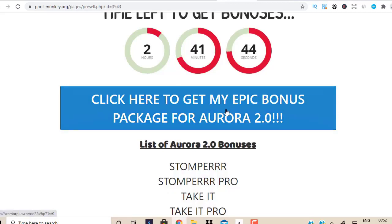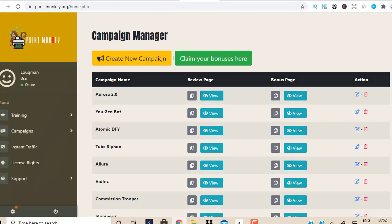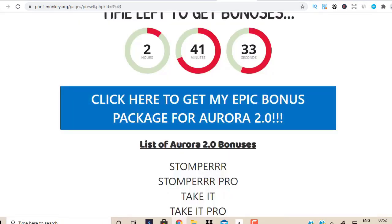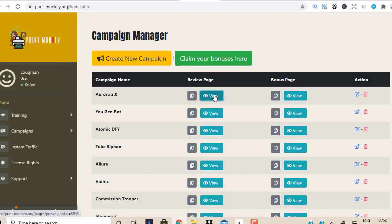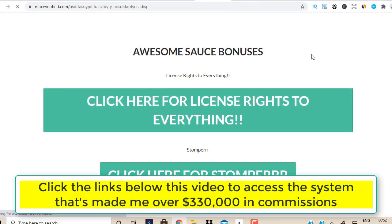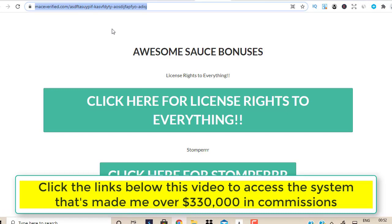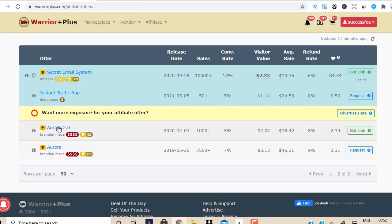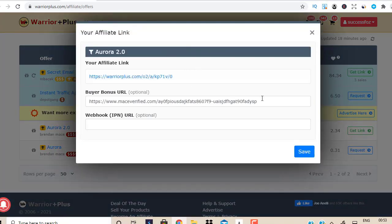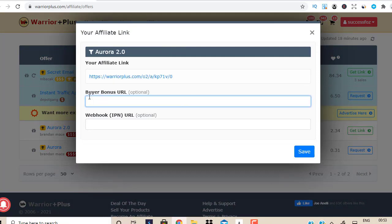And that blue button is your affiliate link — because in Print Monkey I pasted my own affiliate link, so it has my affiliate link. Now a quick question: where am I going to get these bonus products from? Let me go back to Print Monkey and click on the bonus page link to view it. Here's the bonus page — 'Awesome Source Bonuses.' I'm going to copy this link, go to Warrior Plus, click on Get Links for Aurora 2.0, and paste the bonus page URL there.